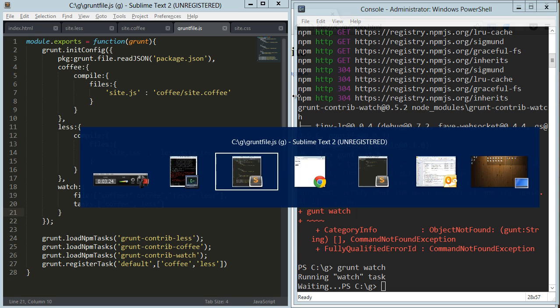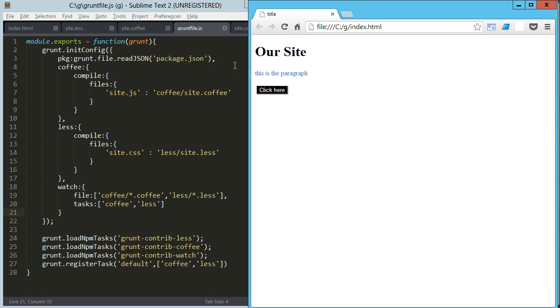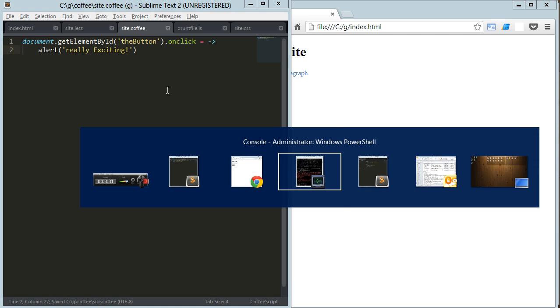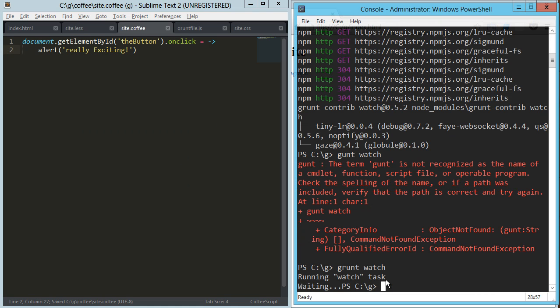And so let's, we've got our site there, we've got our coffee file here, let's go back to exciting, and we save that, and what happens over here? It's not happening.